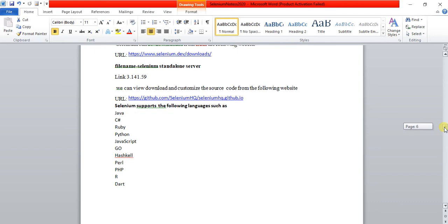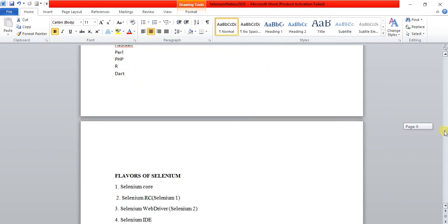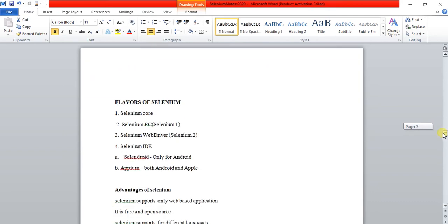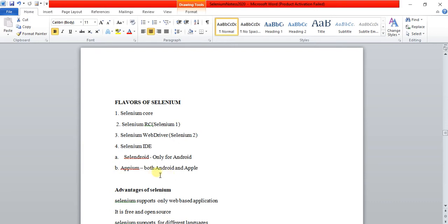These are the languages supported by Selenium. Selenium contains four components: Selenium Core, Selenium RC, Selenium WebDriver, and Selenium IDE. Selenium IDE can do automation only for Android. If you are using Appium, it will support mobile automation for both Android and iOS devices.